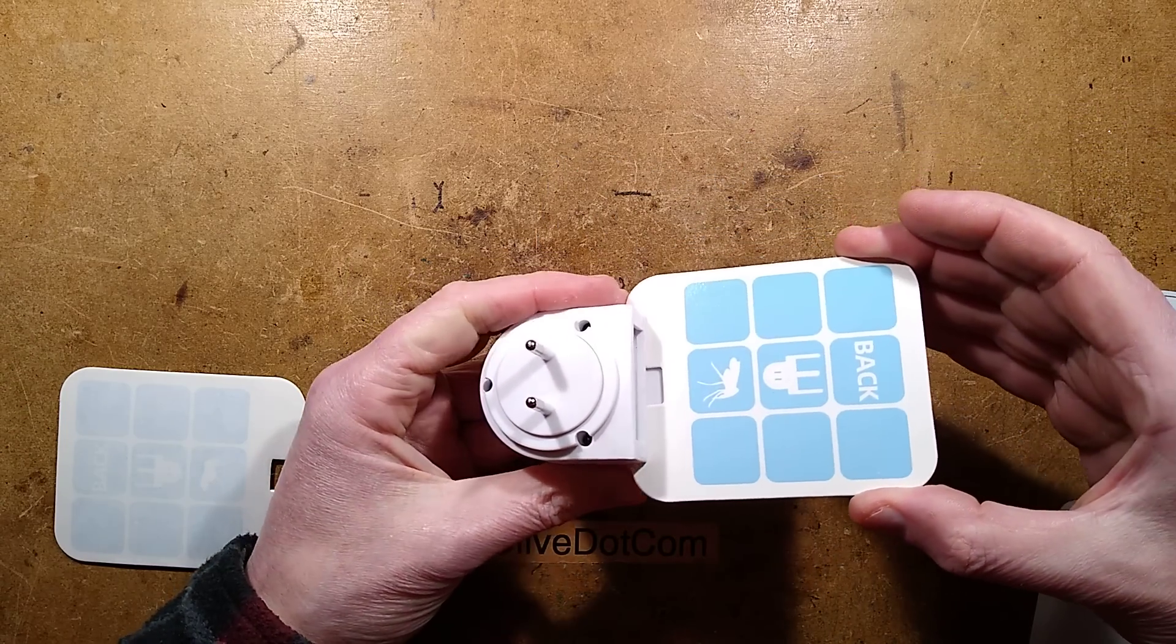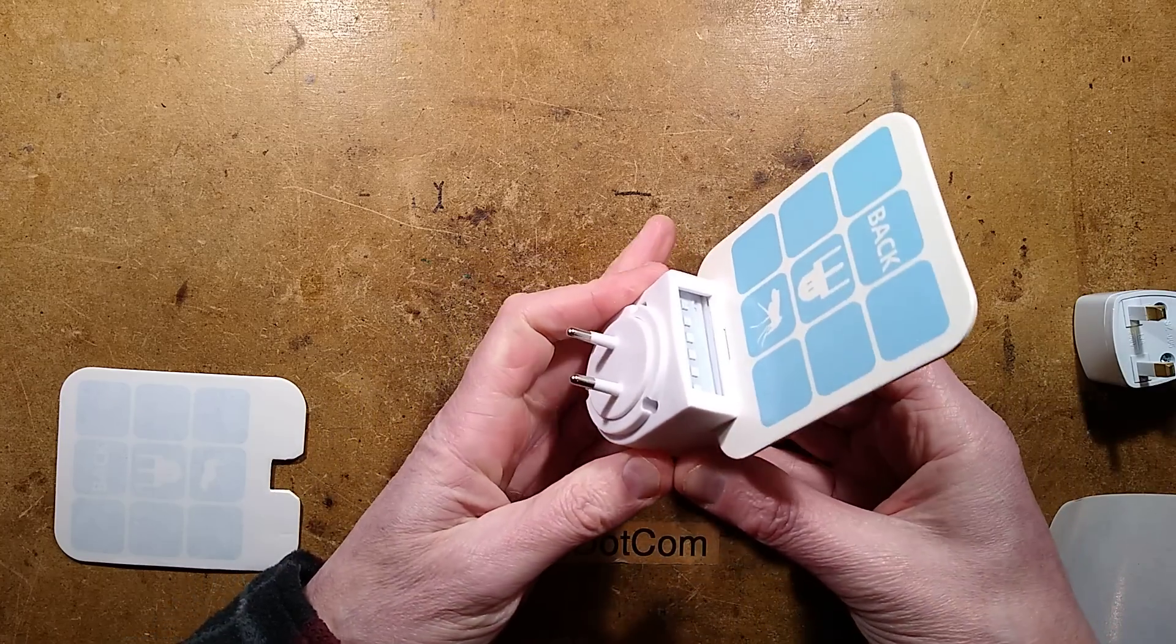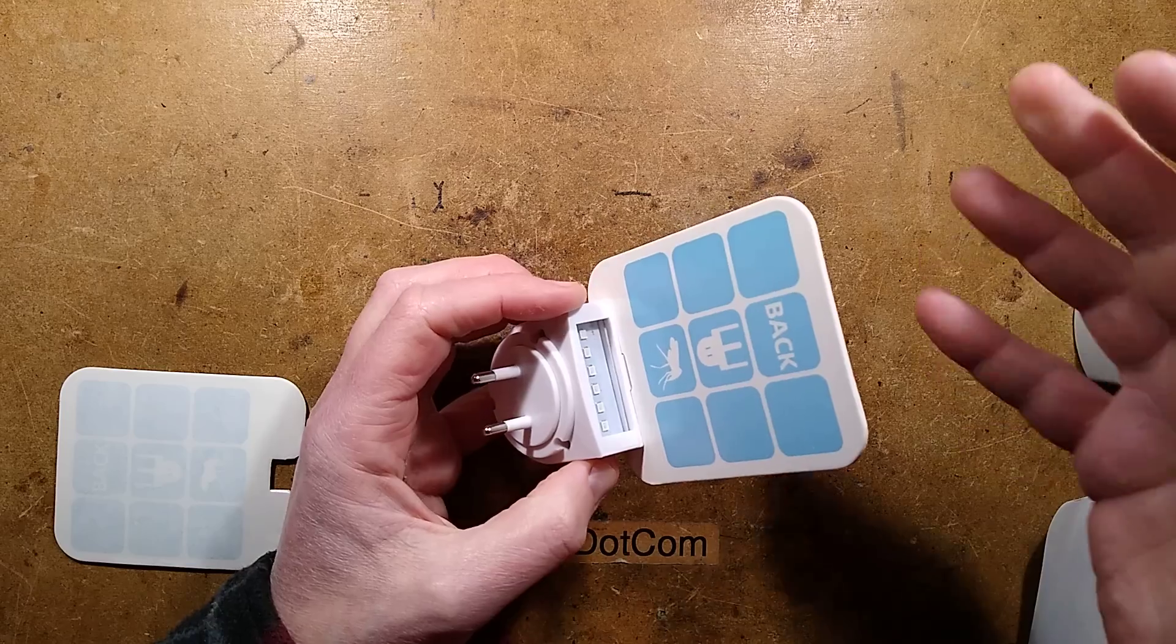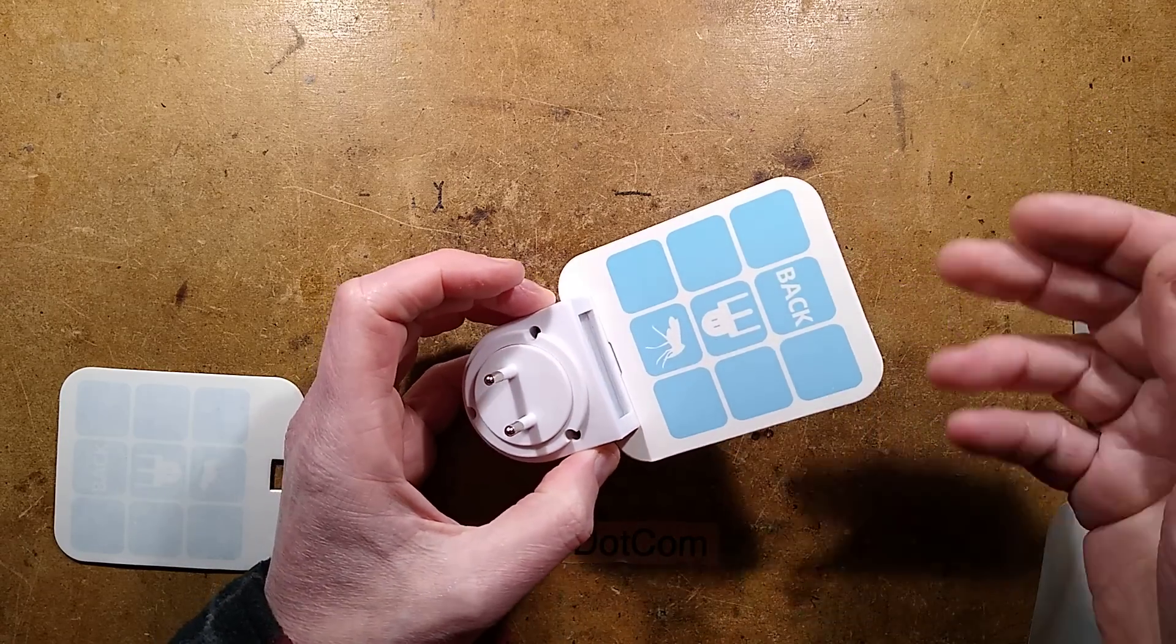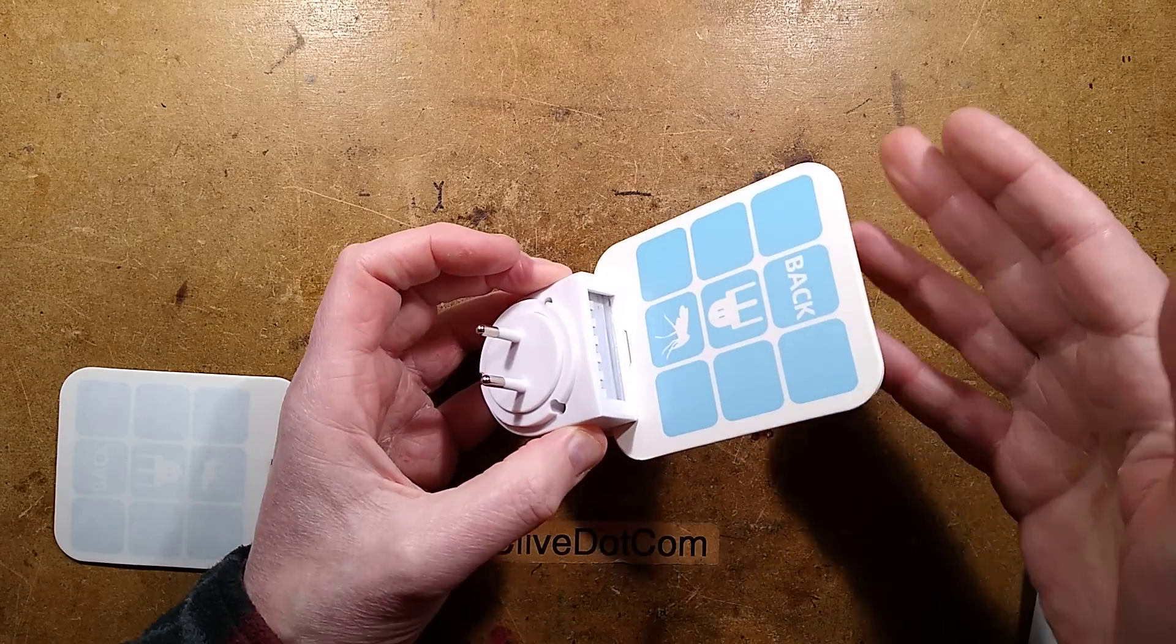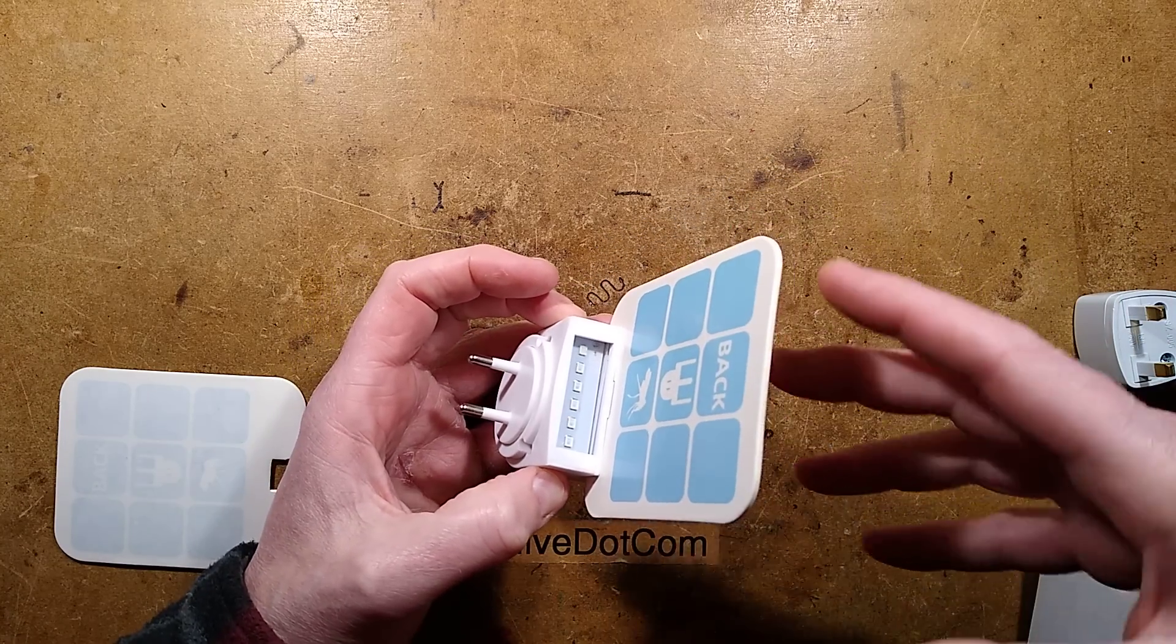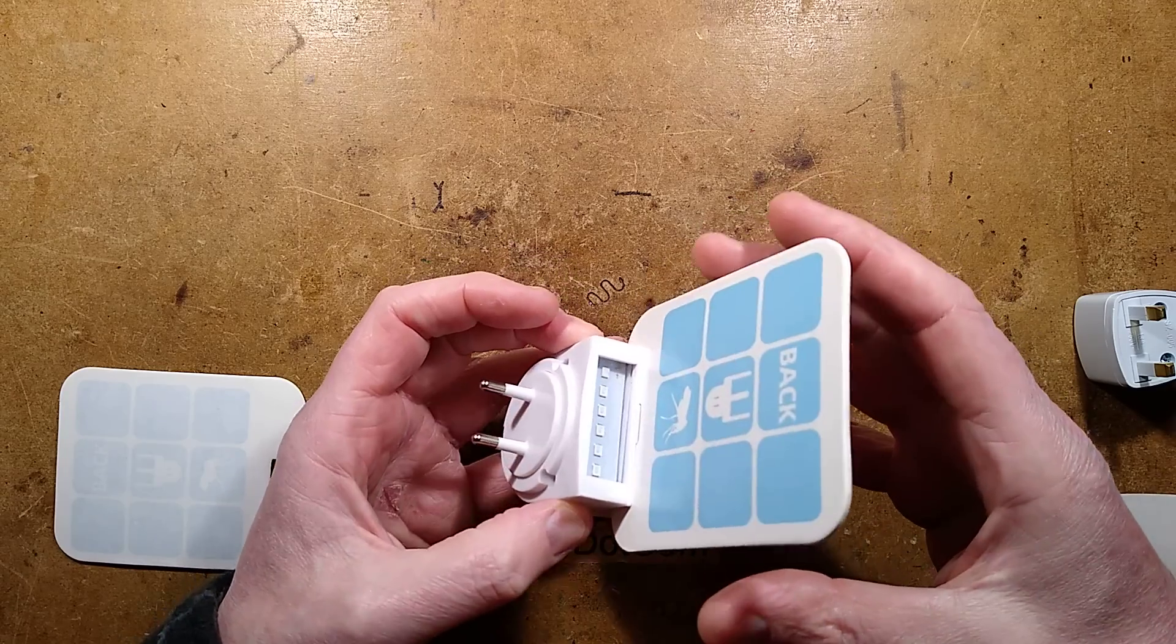And you slide it on like this and then you plug it into the wall and it bathes the wall in ultraviolet light. Again, it says don't try and compete with other light sources. This is going to work best at nighttime. Just plug it in with no other bright lights in the room and it should attract them.